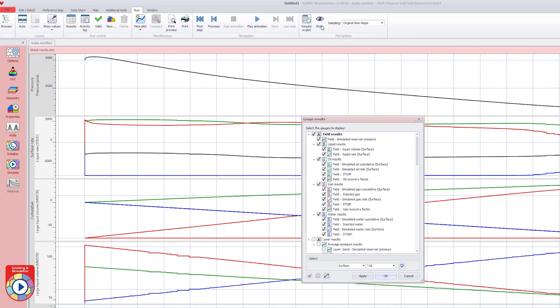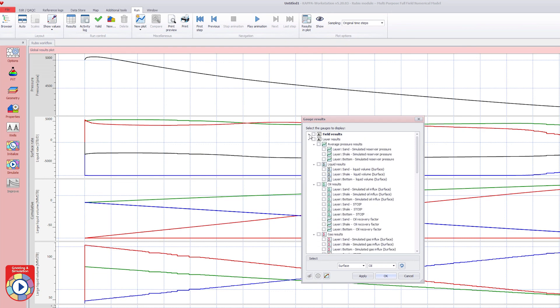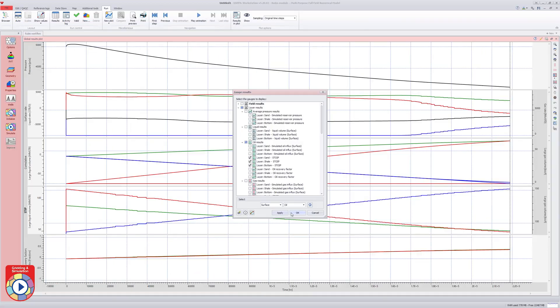The global results plot can show results for the whole field or on a layer, region or property set level. In this example, remaining oil volumes for each layer are selected for display.